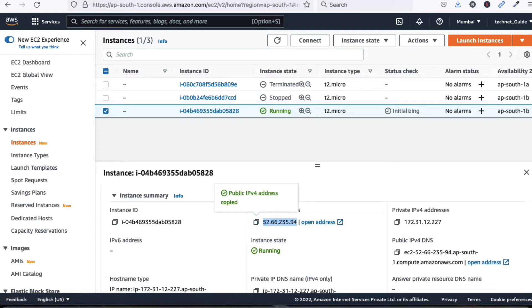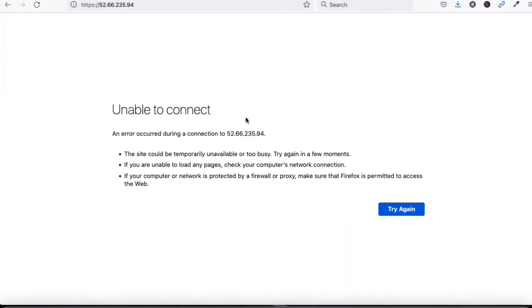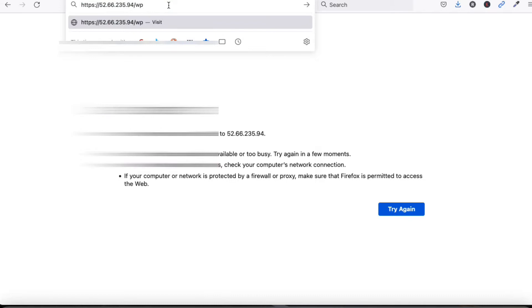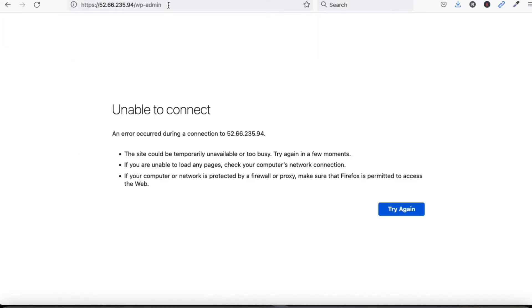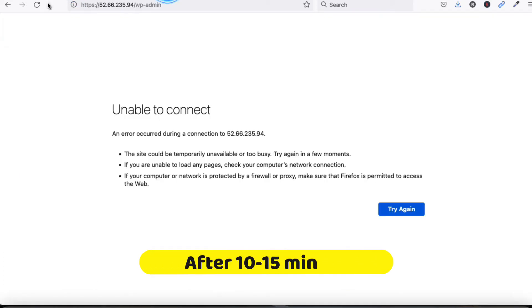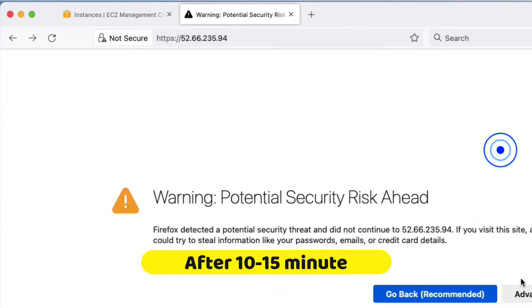Let's see if I am able to access WordPress with this IP address. Copy the public IP address and type it in your browser. It will take some time to initialize. Let's try going to the wp-admin path.